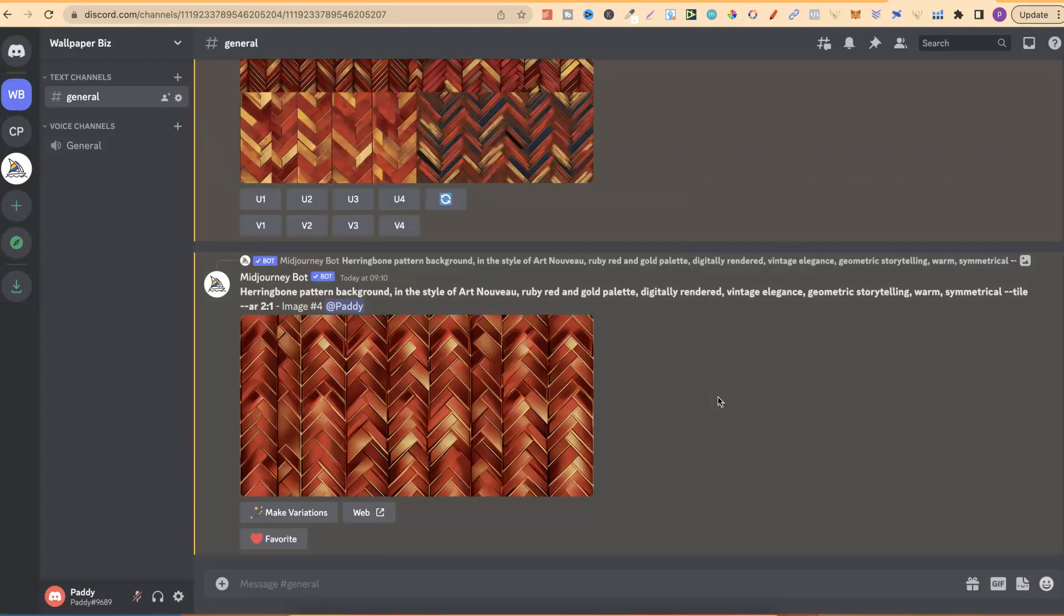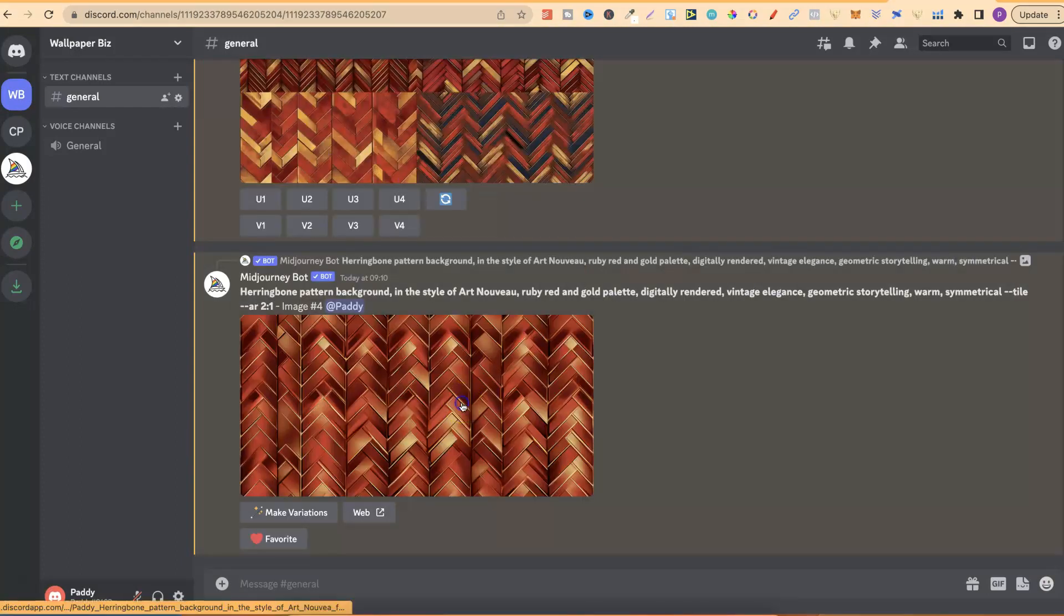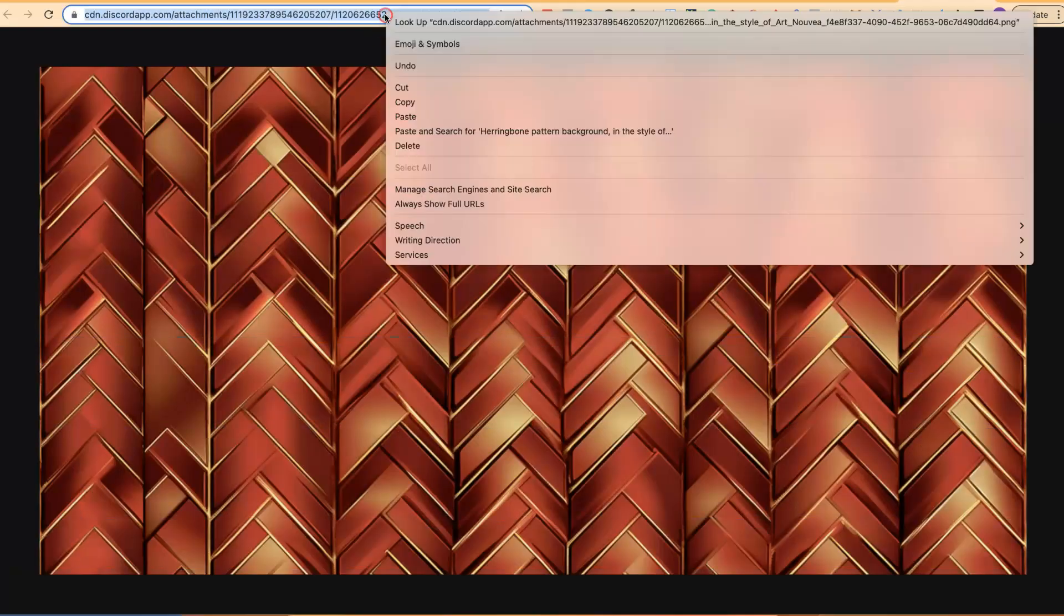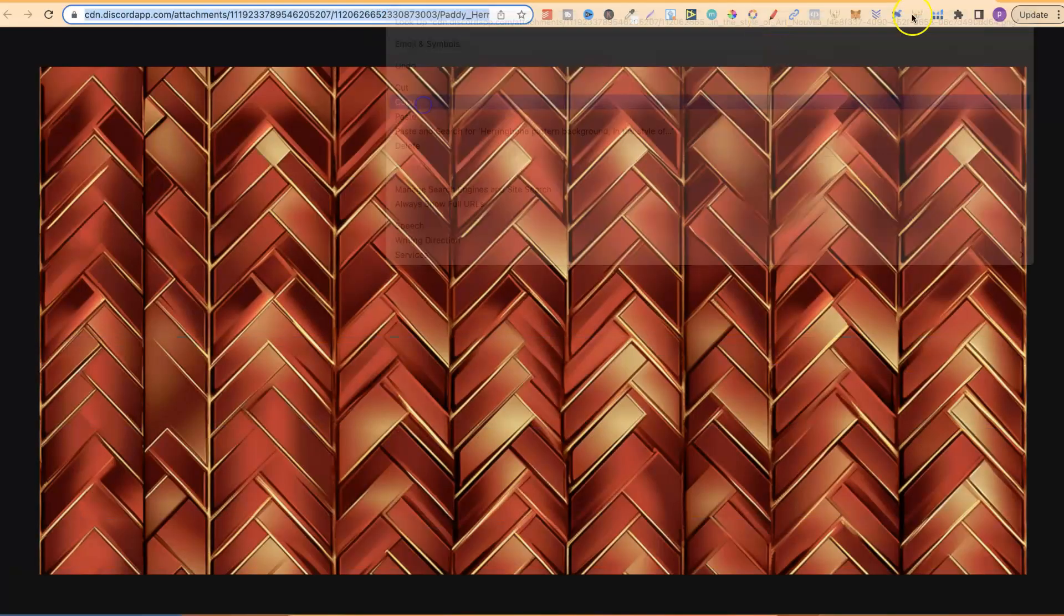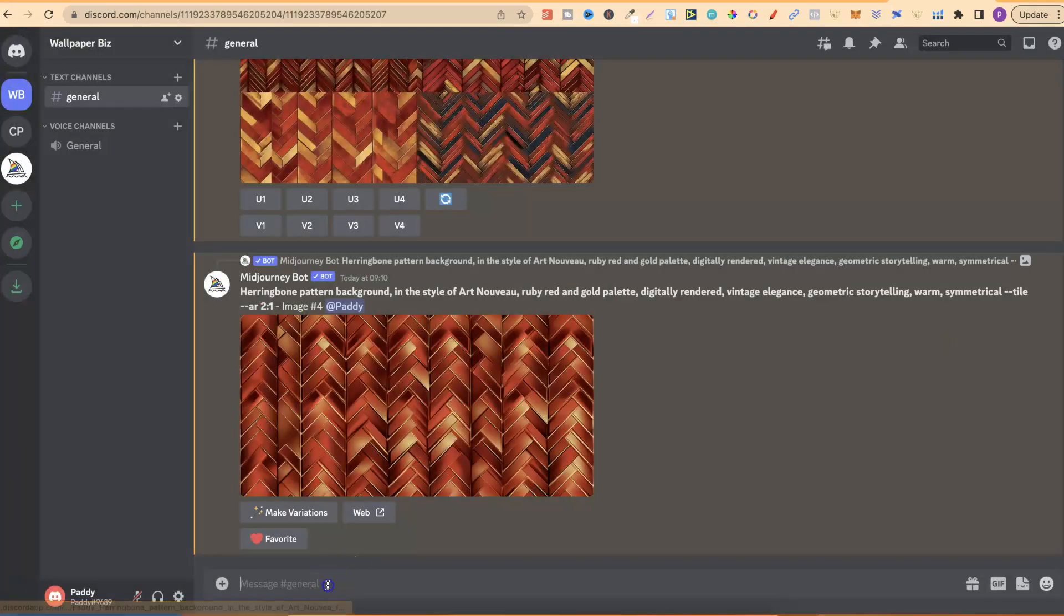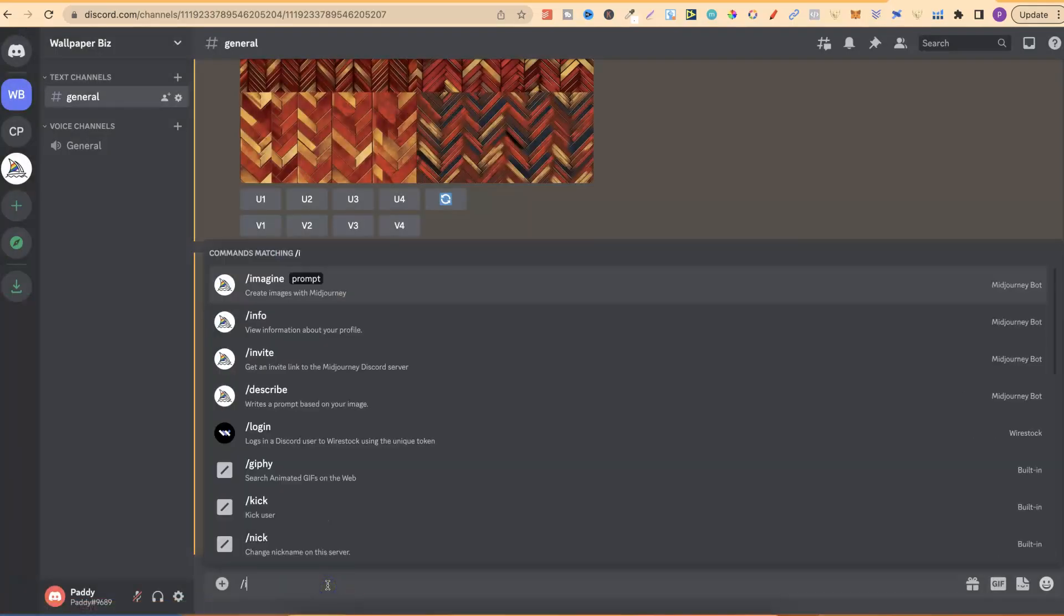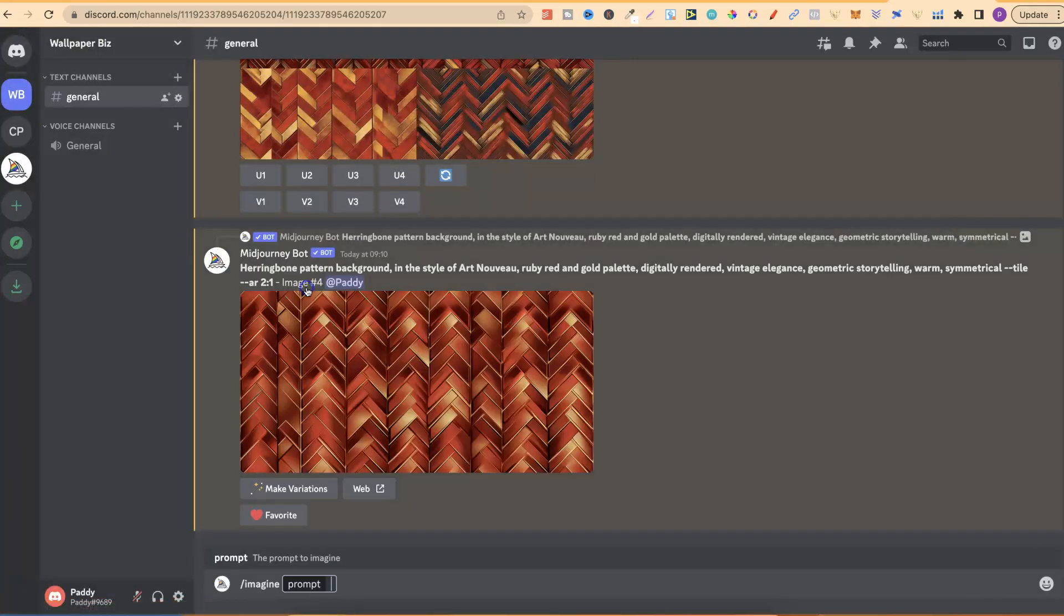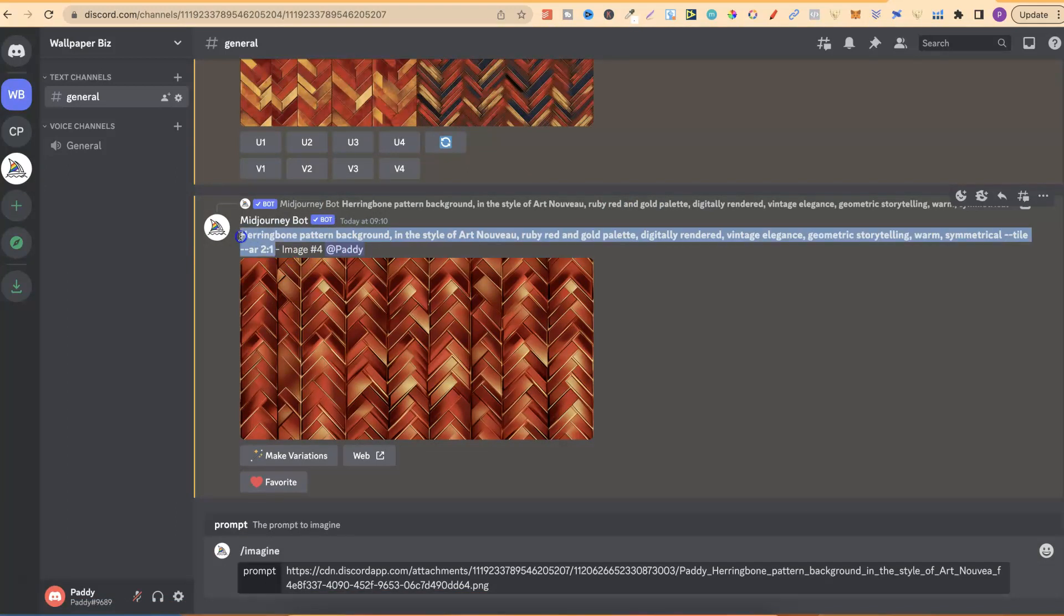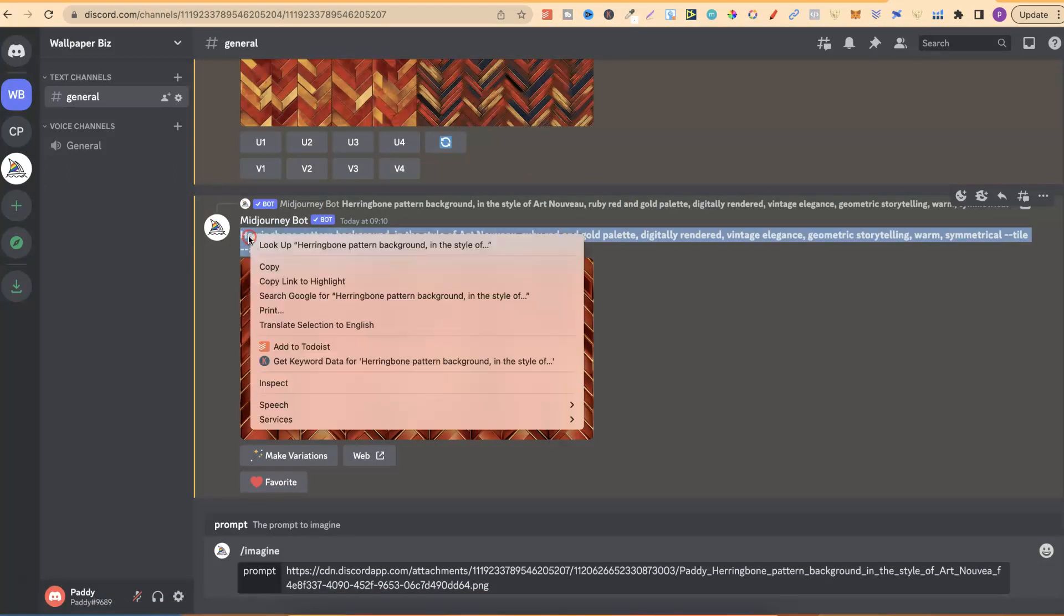And now I'm going to show you a really easy way to make variations. Now, what you want to do is click on the image. You want to open it up in a new tab. We're going to take the URL. We're going to go back over to Mid Journey. We're going to plug that in here.